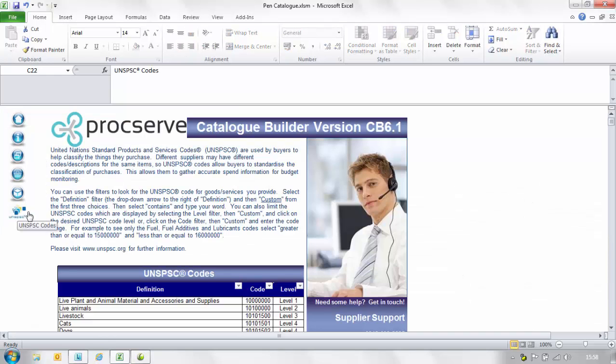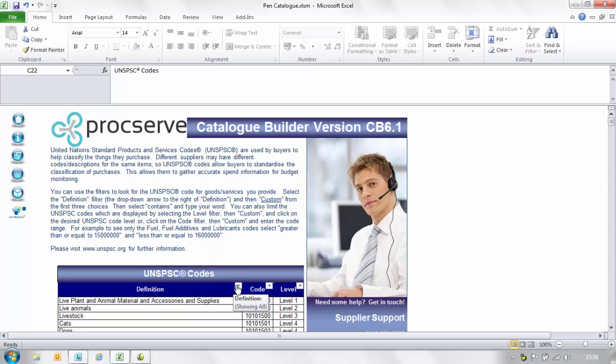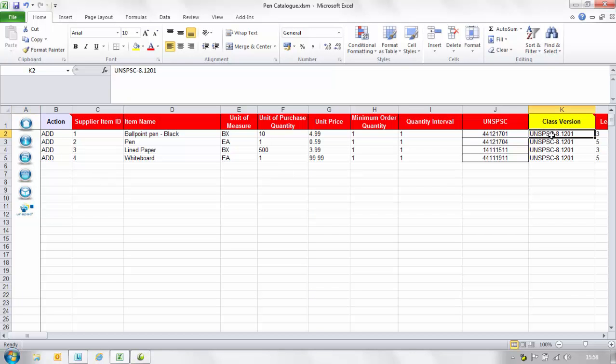When the table appears, as before, select the filter arrow adjacent to definition. You can then filter on a word that relates to that item. The class version column will be auto populated.